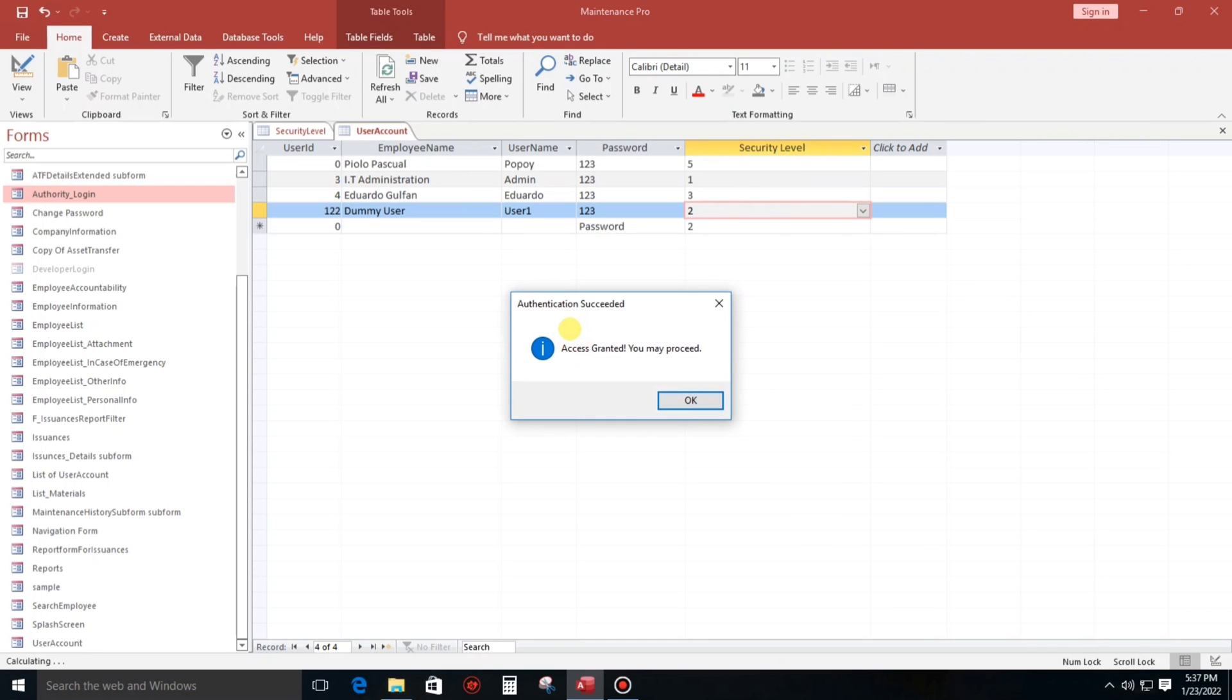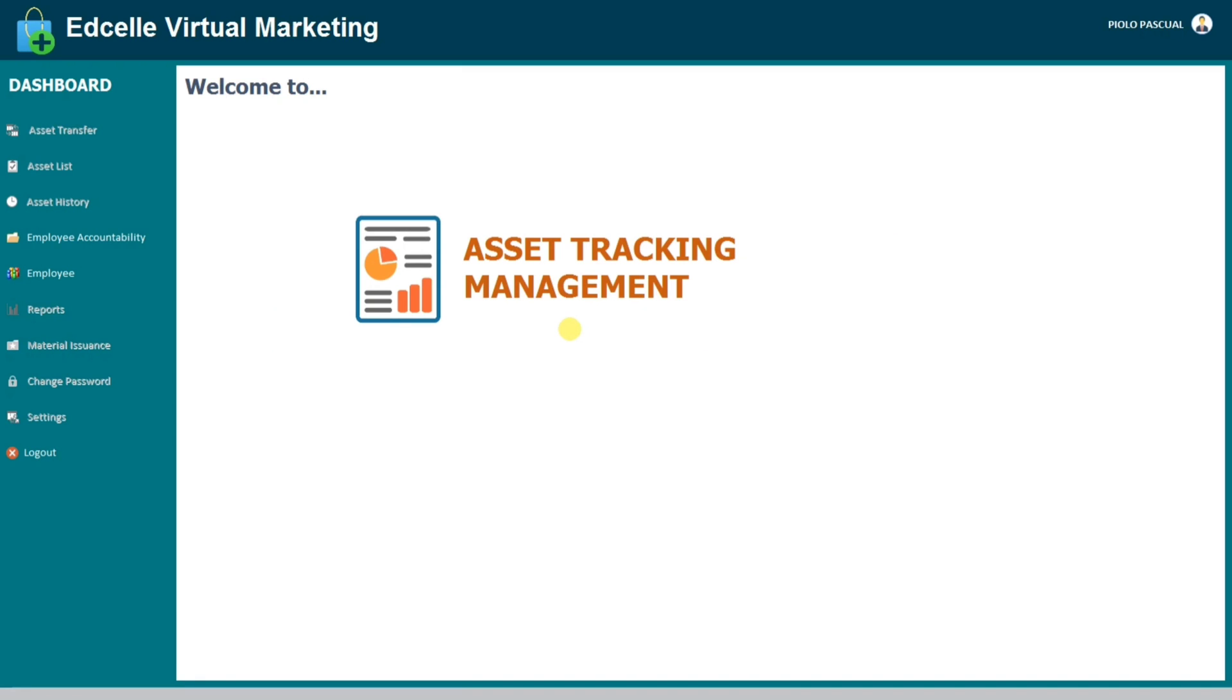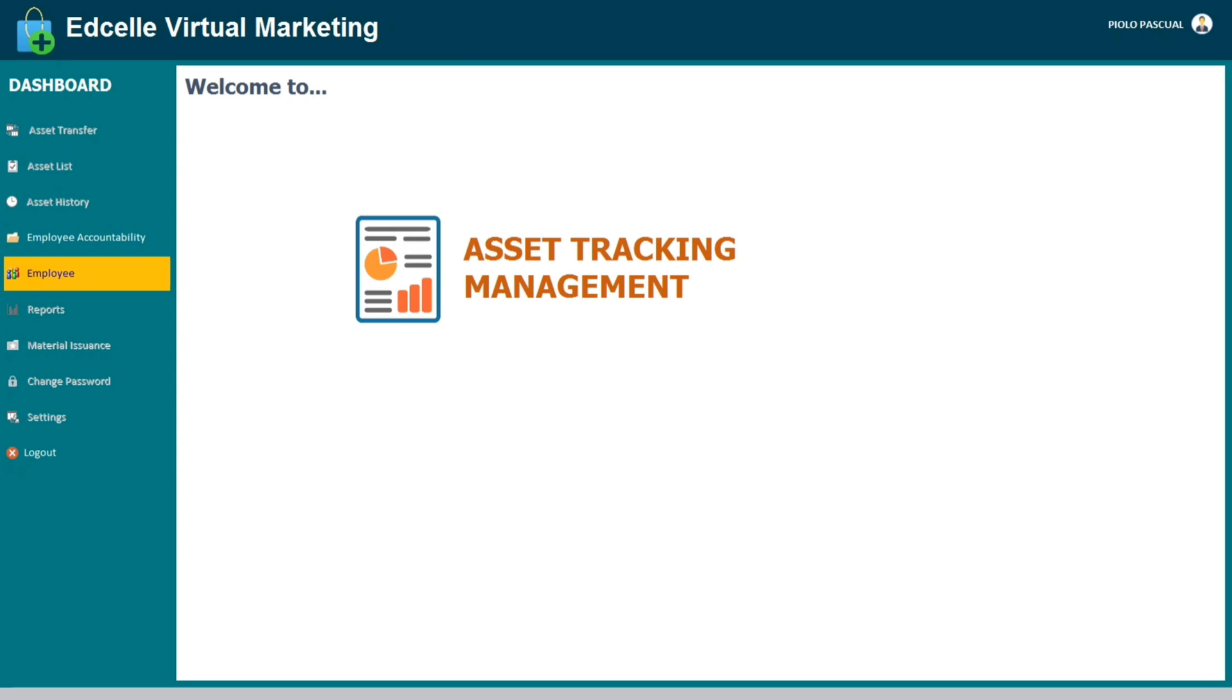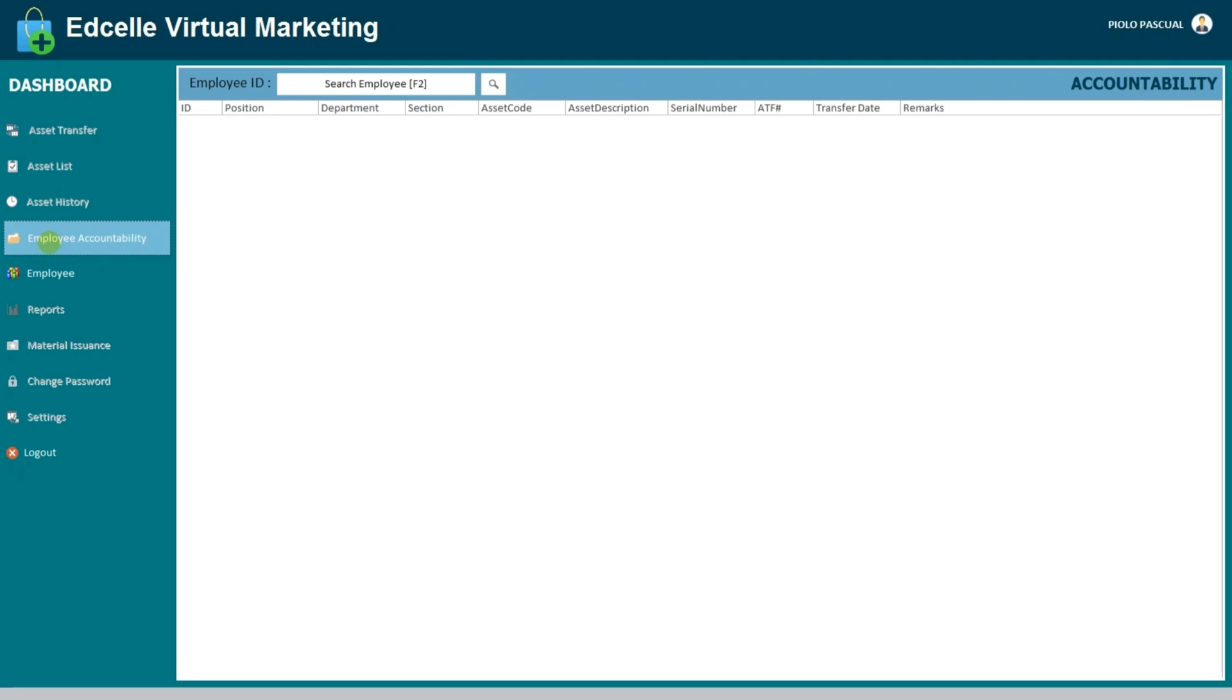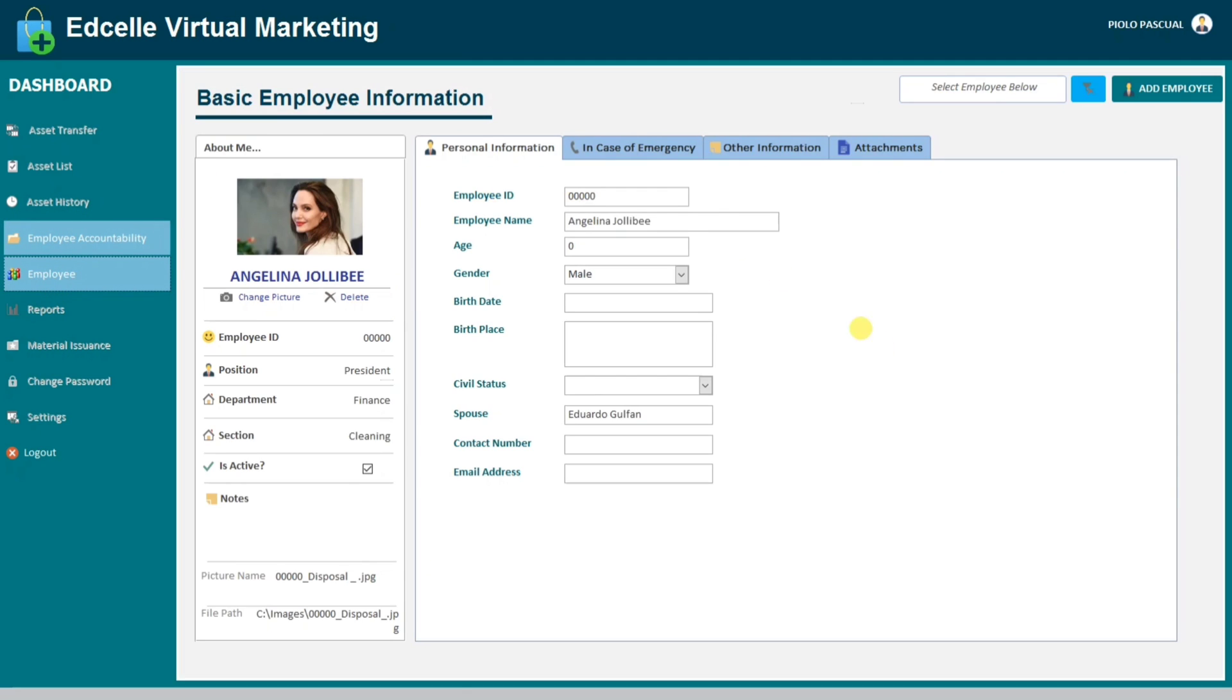And, access granted. Okay, here we go. So since he is in HR department, he can only open the employee form and the employee accountability form, this one. Okay, this one, that is disabled.